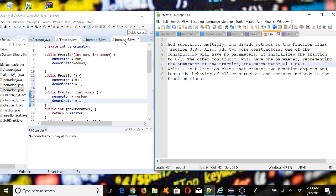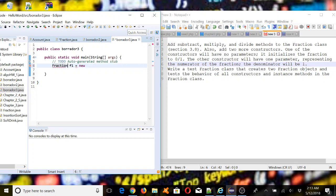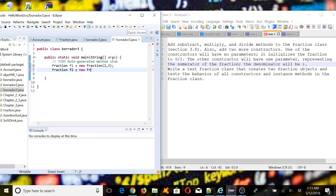No mistakes for now — let's test it. We're going to create our Fraction objects: f1 equals new Fraction(2, 3). Then f2 equals new Fraction() with no parameters. Then let's create f3 as well as another fraction.